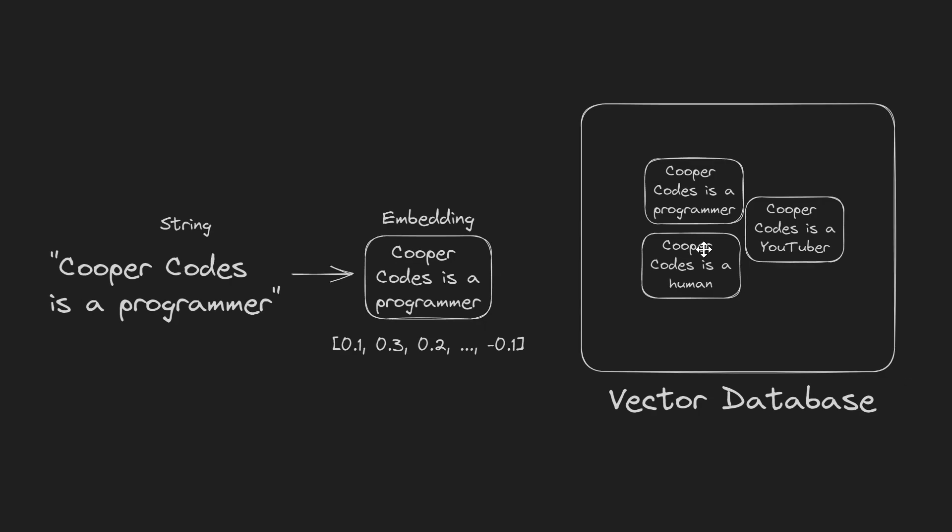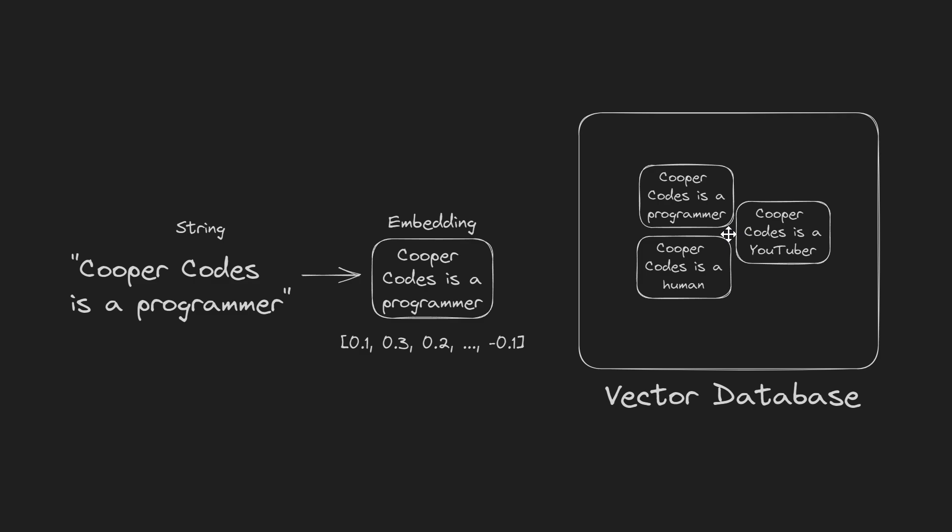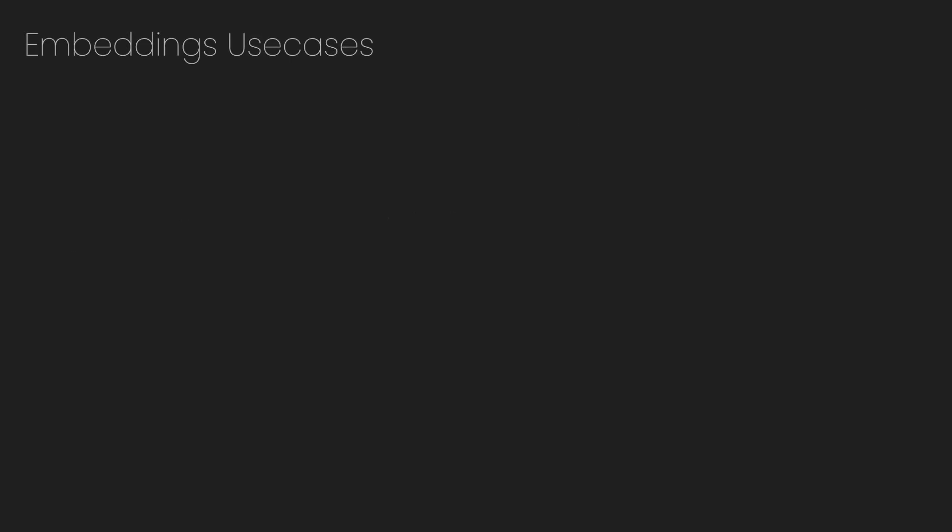It's also important to recognize that when you store embeddings, information that is similar to each other, for example, a bunch of information about Cooper Codes, is going to be stored next to each other. Vector databases are useful because you can query the database here with a bunch of different embeddings, and then get embeddings relevant to a certain query. At the end of the video, I'm going to show off an example of querying vector databases. But for now, let's talk about some of the top embedding use cases to understand why these type of systems are useful.